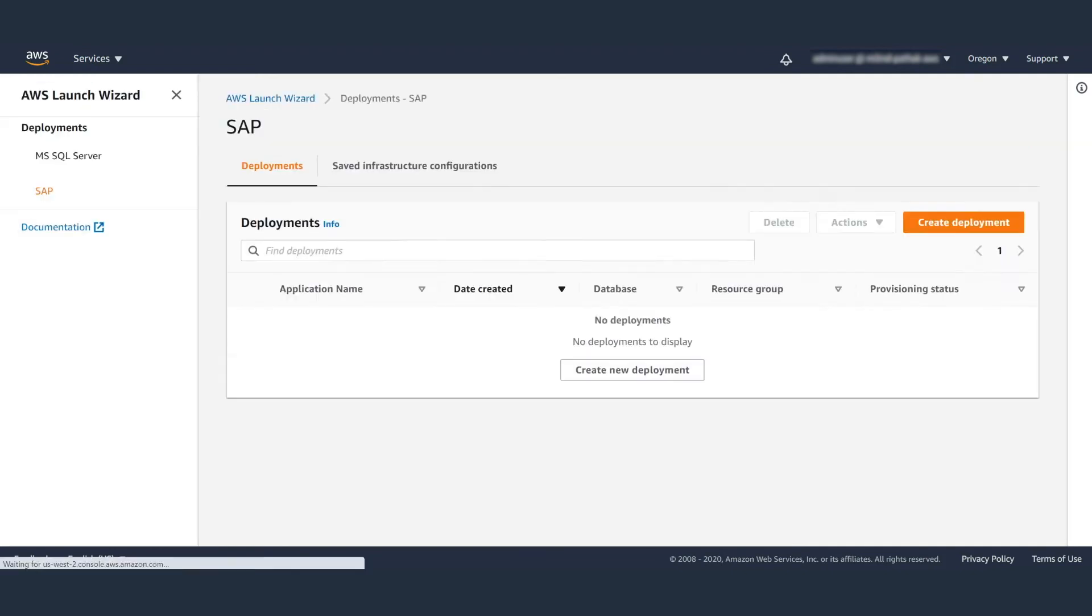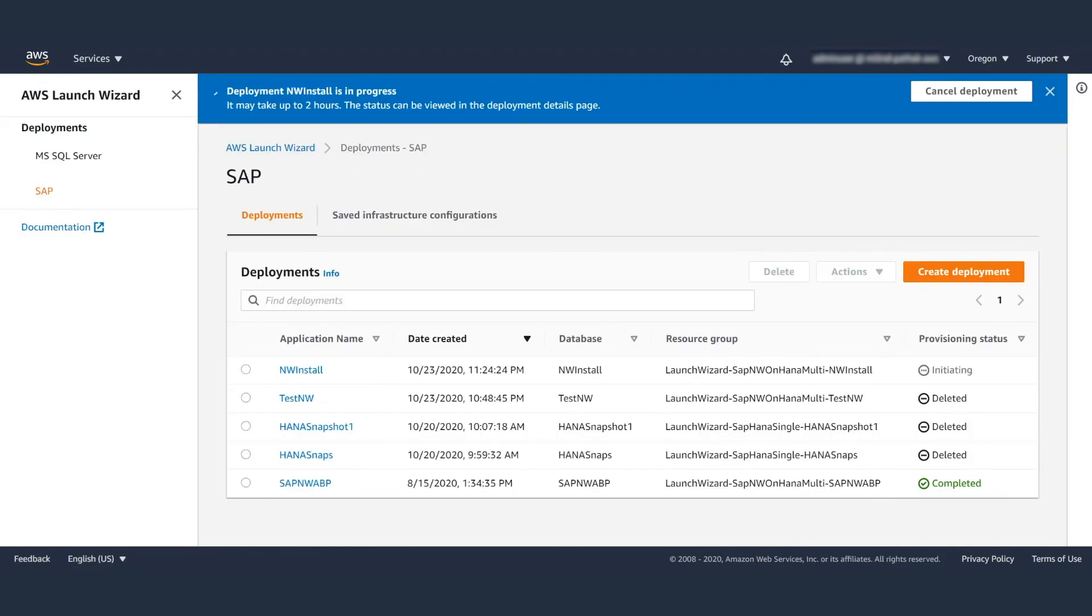Now under the SAP tab for deployments, you will see your deployment is in progress. It can take up to two hours for this to complete, but there is no manual intervention required at this point.